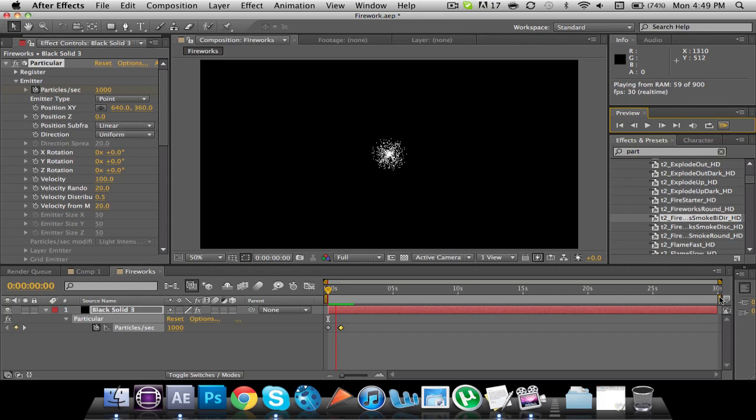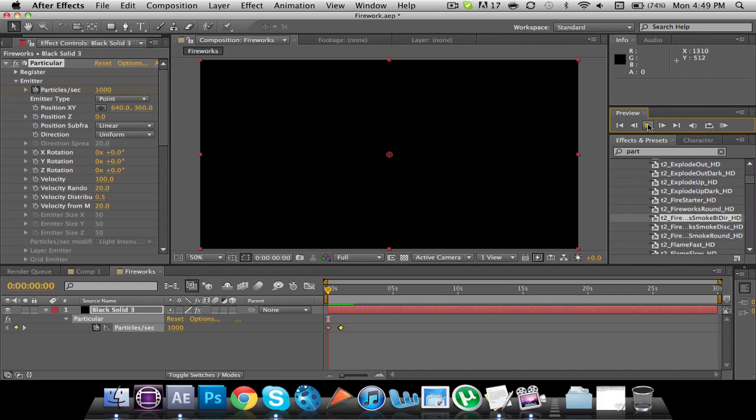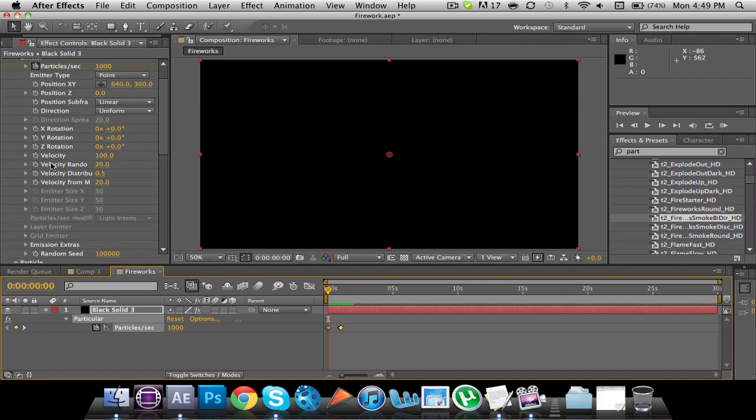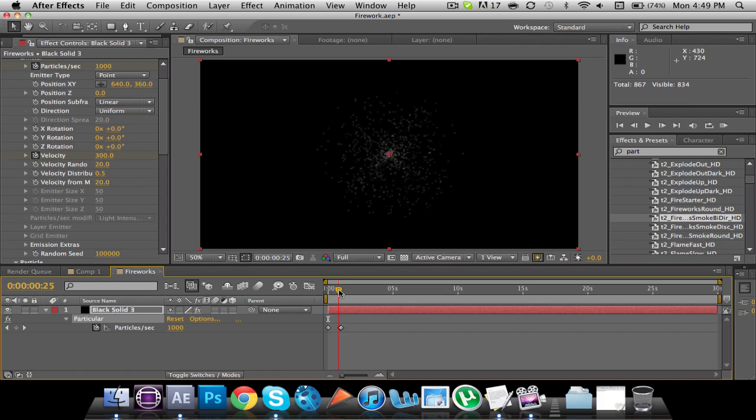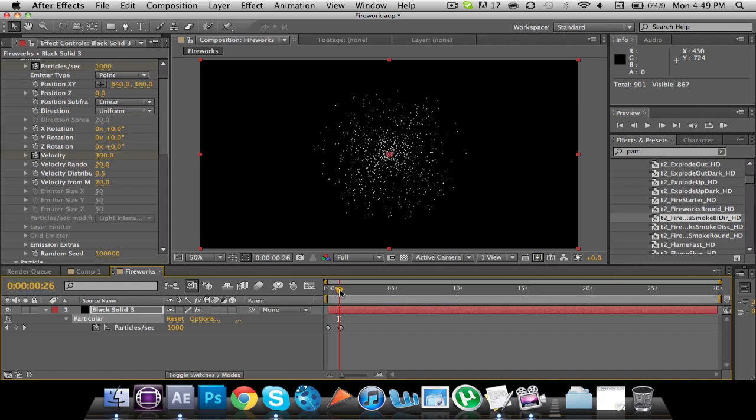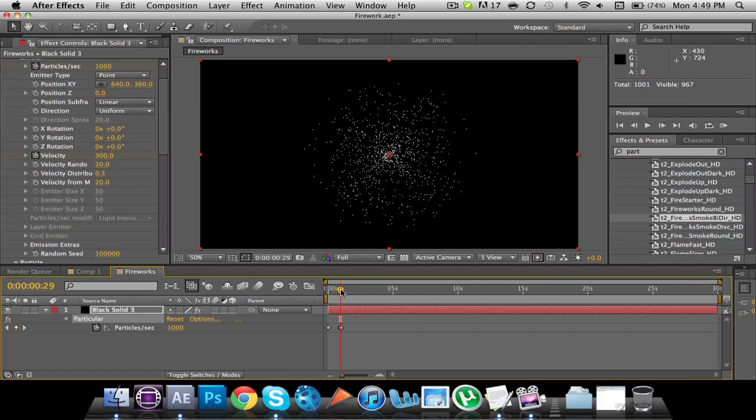So I'm actually going to make this... at the beginning, I'm also going to keyframe the velocity right here. And I'm going to set that at 300. And then I'm going to move forward to the same spot where I set the particles per second to zero, or kept it at 1,000.